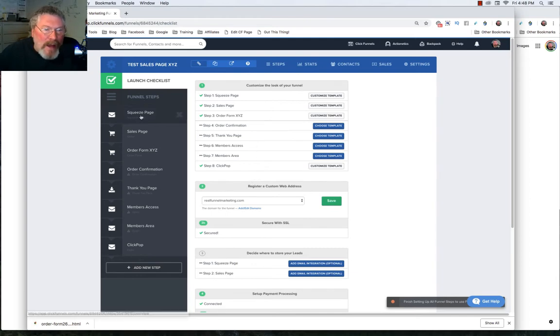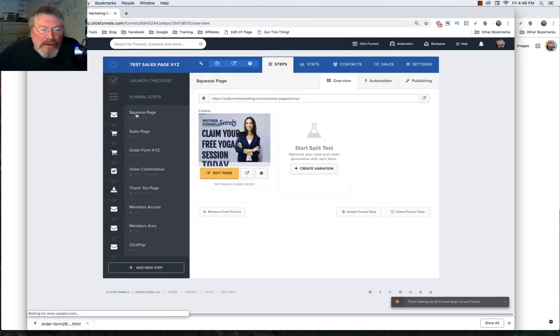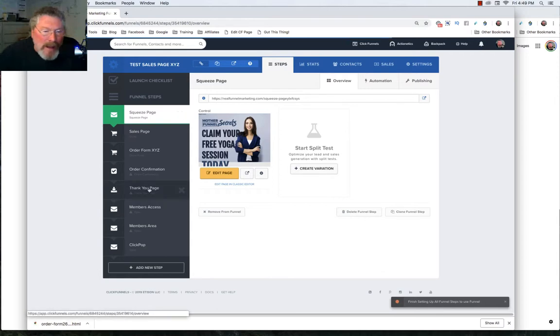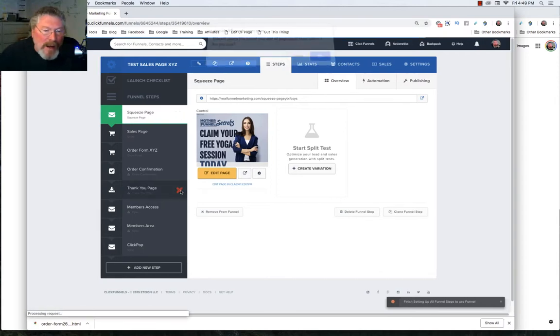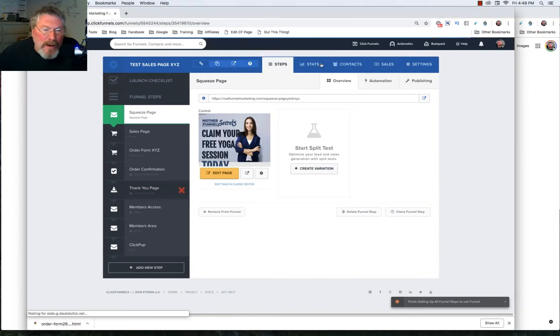So into the funnel steps we go, we'll just click on the first one for the squeeze page. And a couple things here, if you ever want to get rid of a page, you just highlight the page, come over here, click on X, and it is gone.